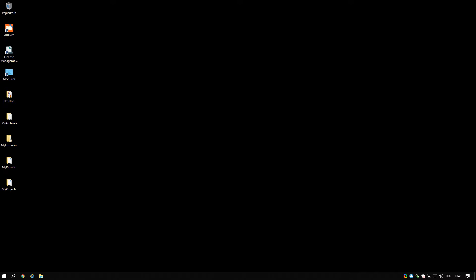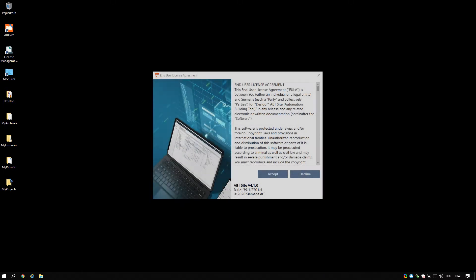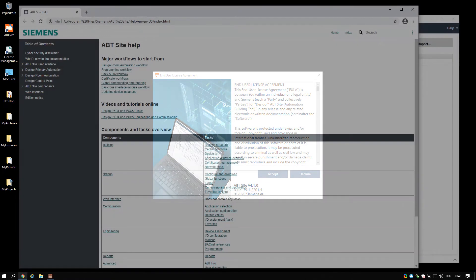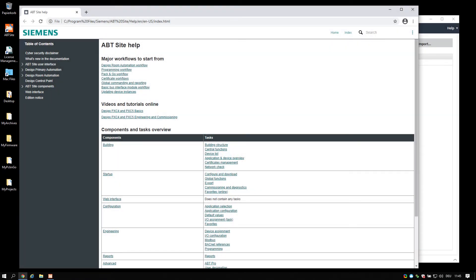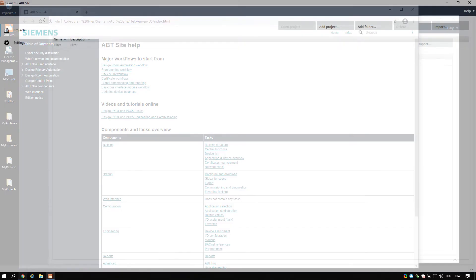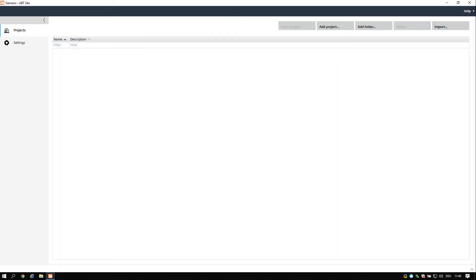Initial tool settings. Accept the end user license agreement and the tool starts and shows first the online help. You may close this window for now. The ABT site tool is started and shows now an almost empty page. On the left side there are two tasks: projects and settings.